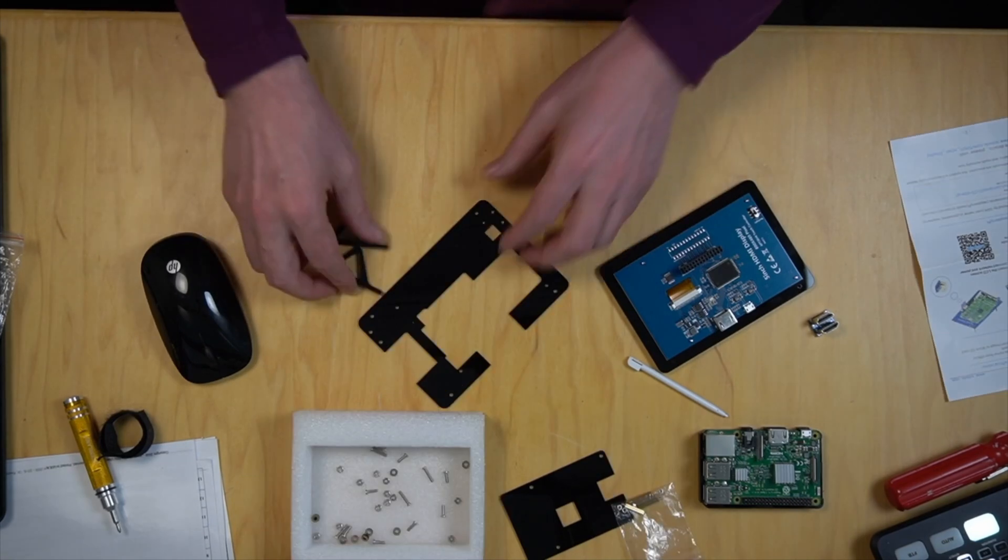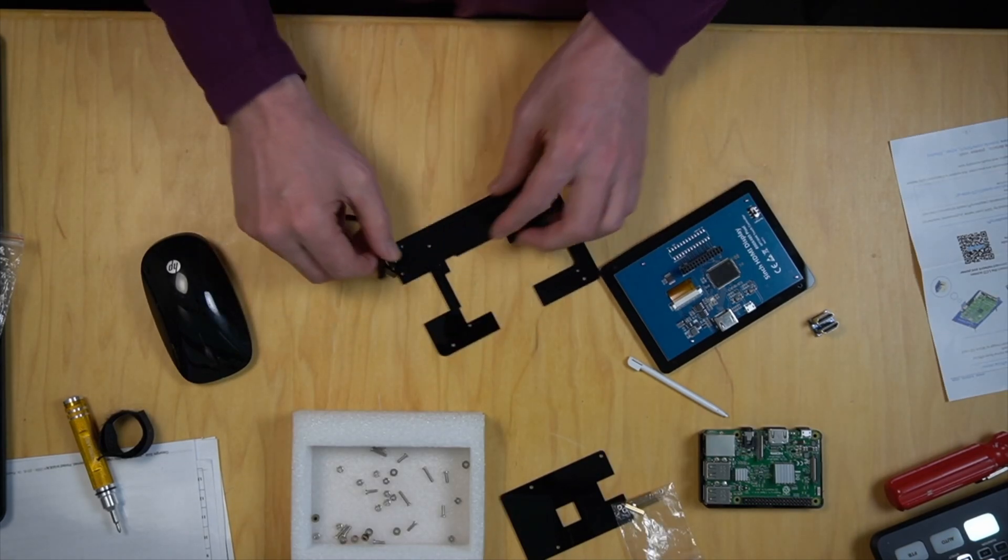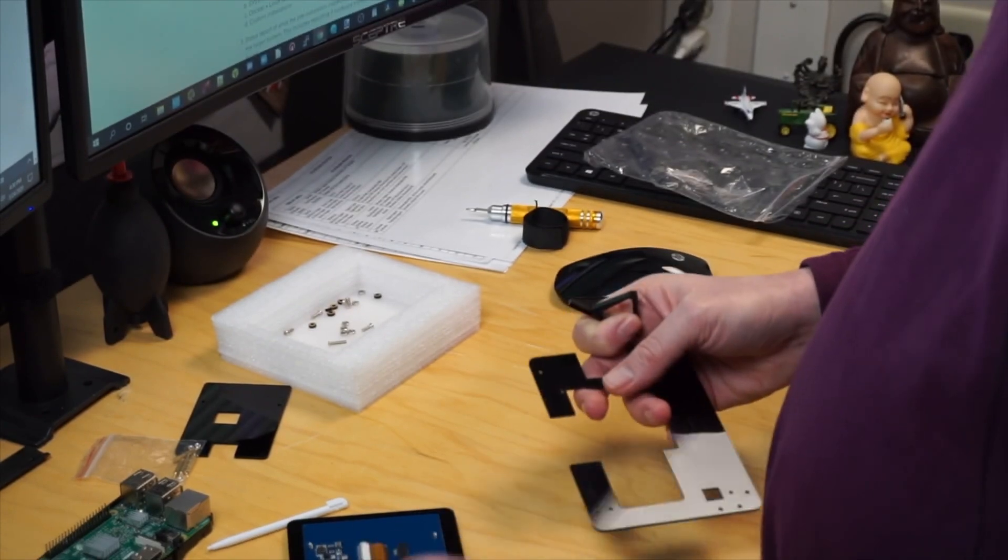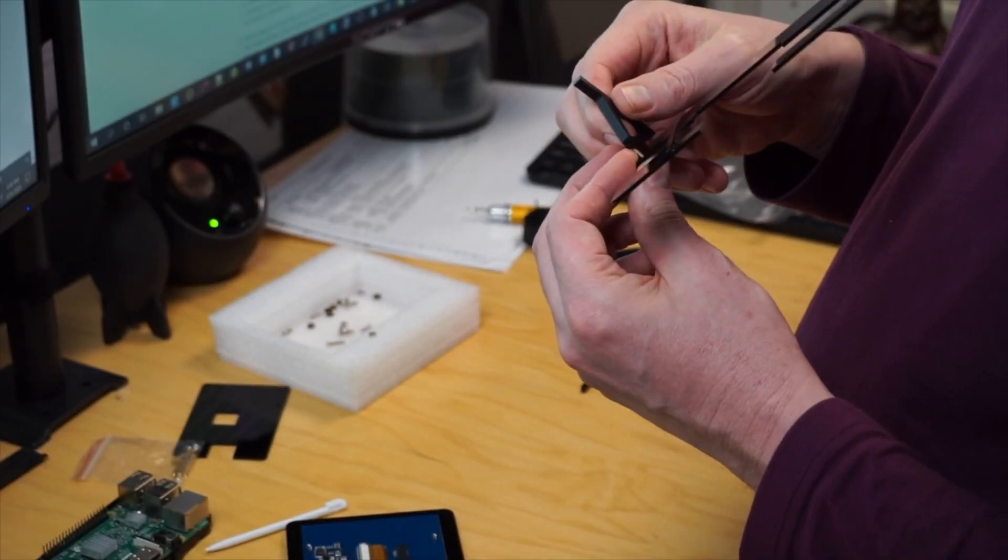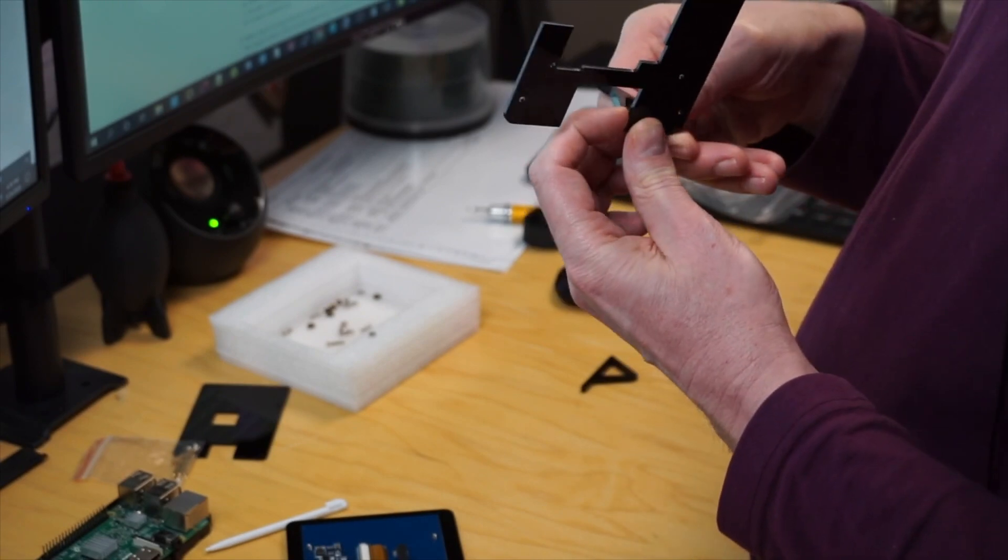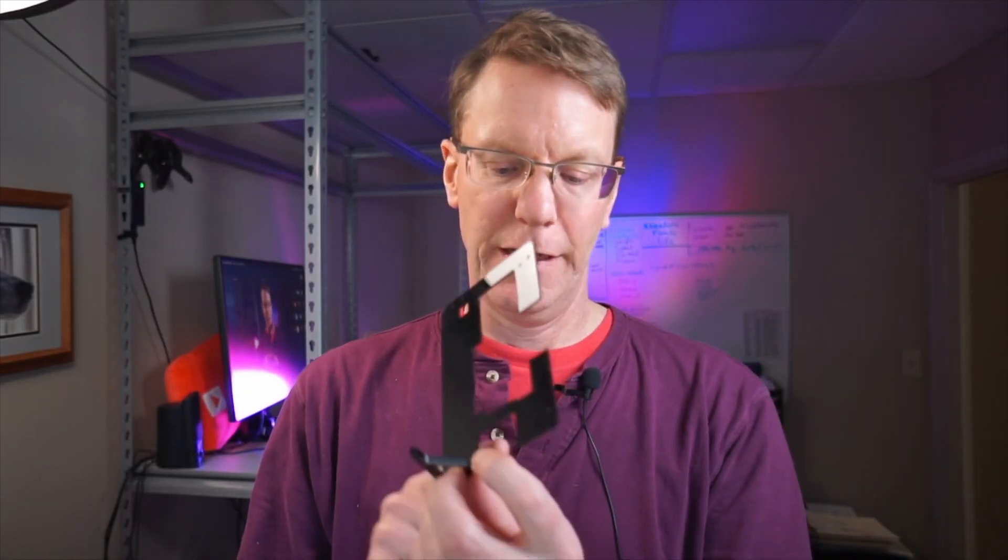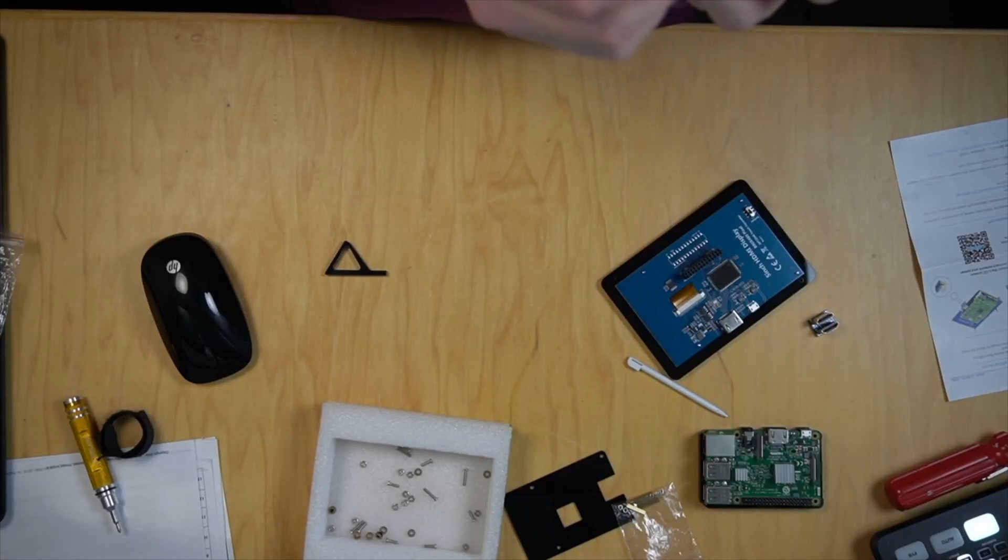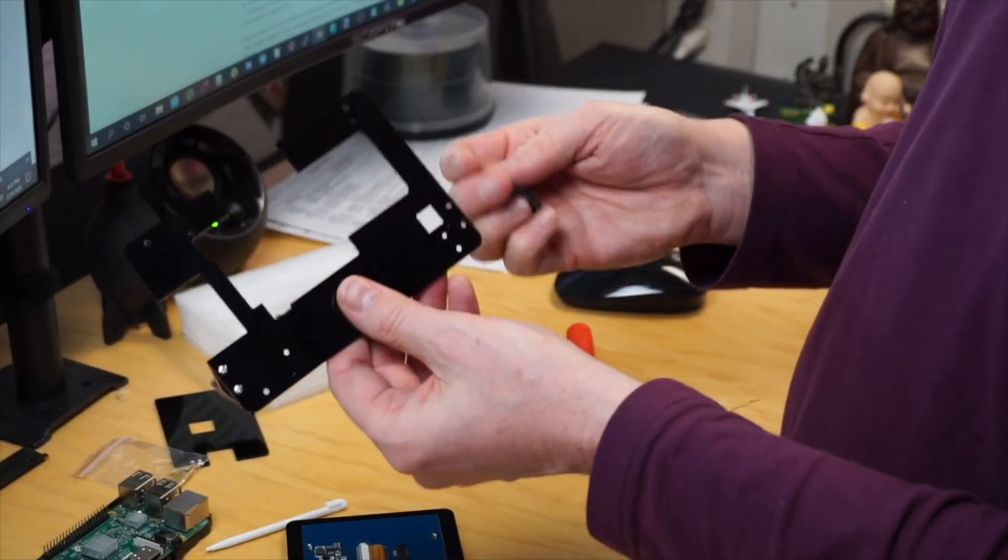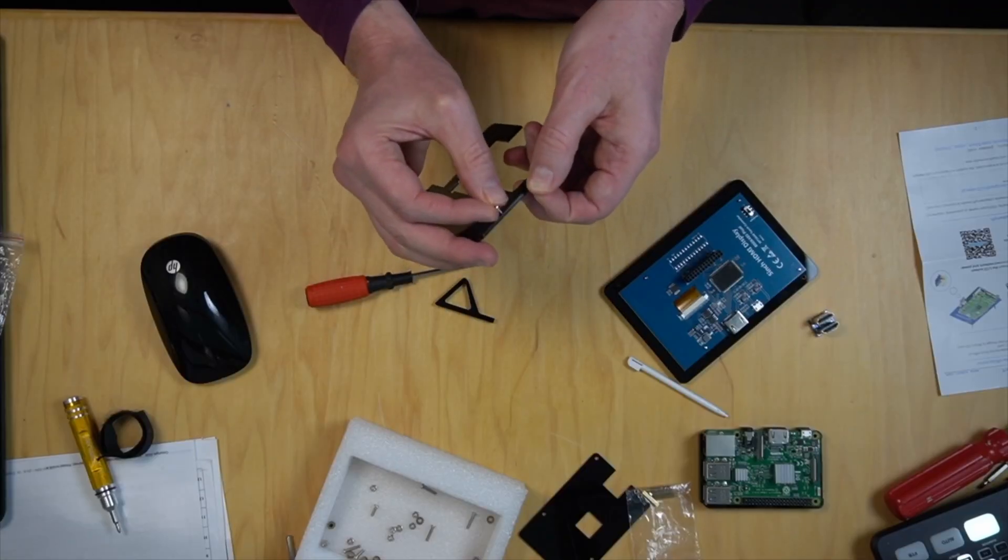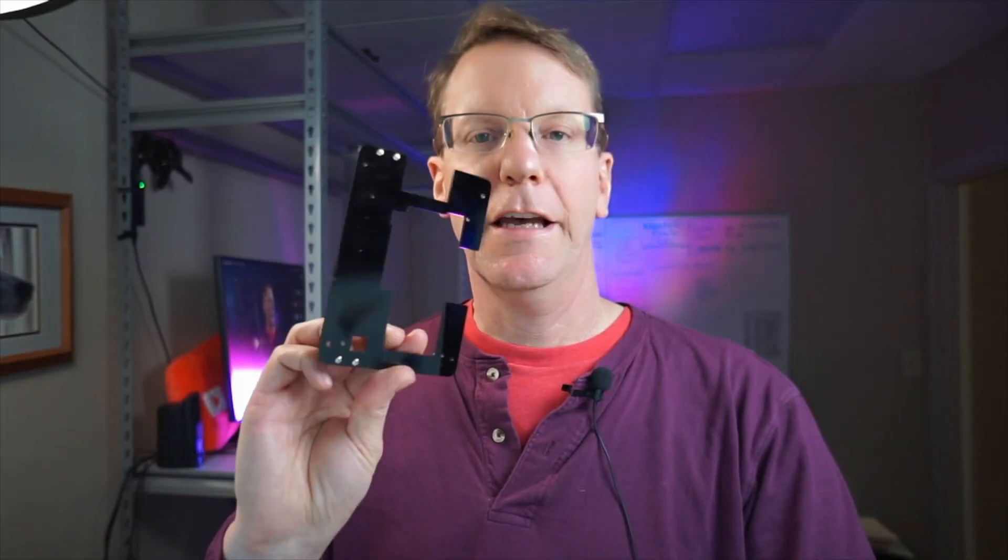The first thing we have to do is put on the feet. How the feet go on is you have to put the bolt through the back so the nut is on the front. There is a spacer that goes on the back, and it won't fit with the nut there. Step one done.